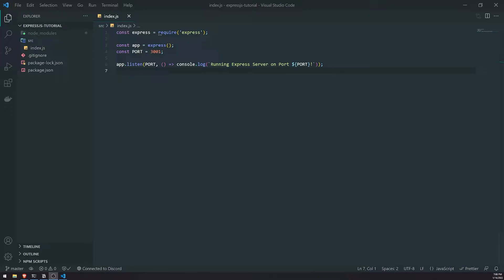A GET request is simply a request method that you can use with the HTTP protocol. It specifies that you're trying to retrieve some kind of resource that lives on a server. That resource can be really anything — for example, you can get a list of invoices, a customer's recent payment transaction, or a list of authenticated users.